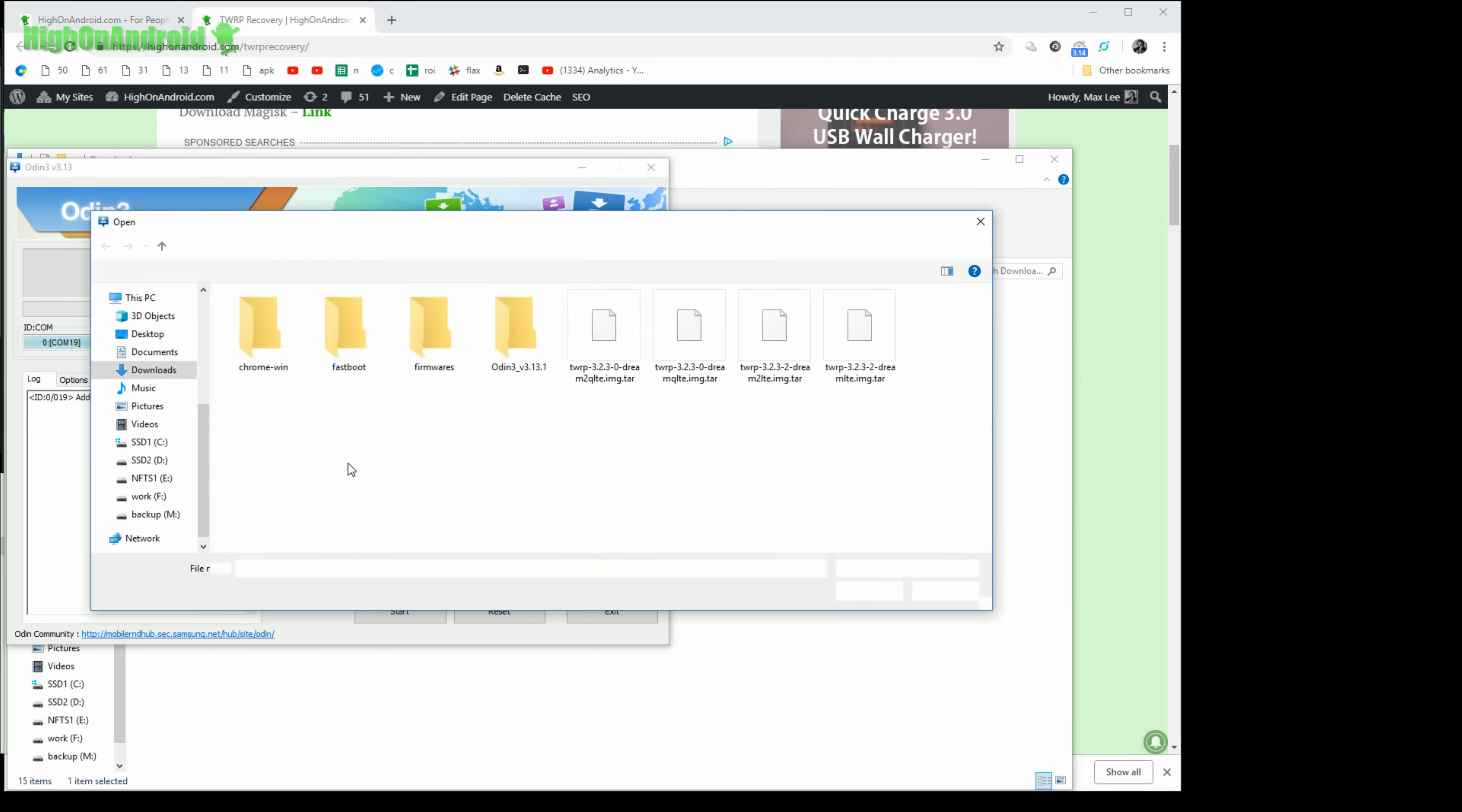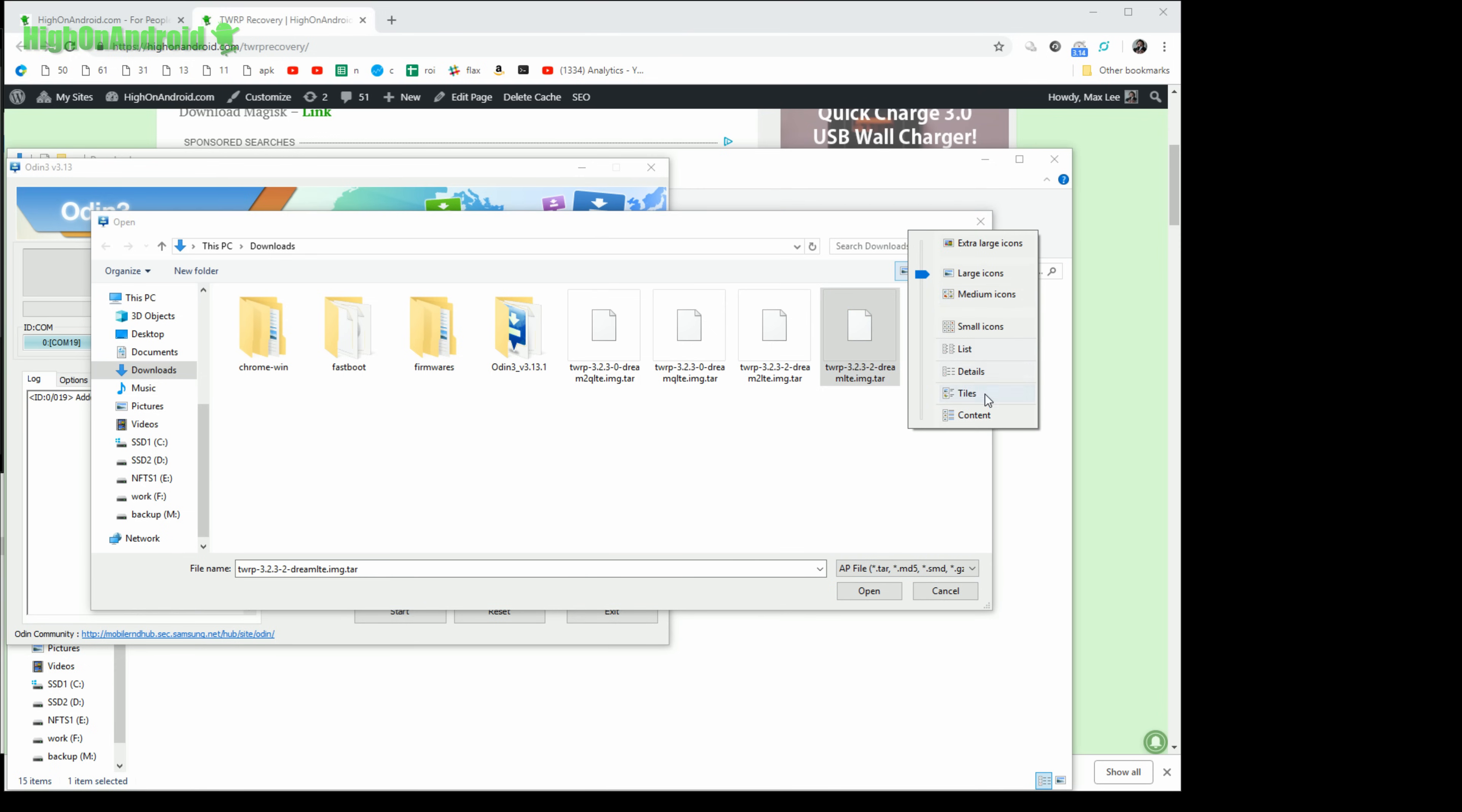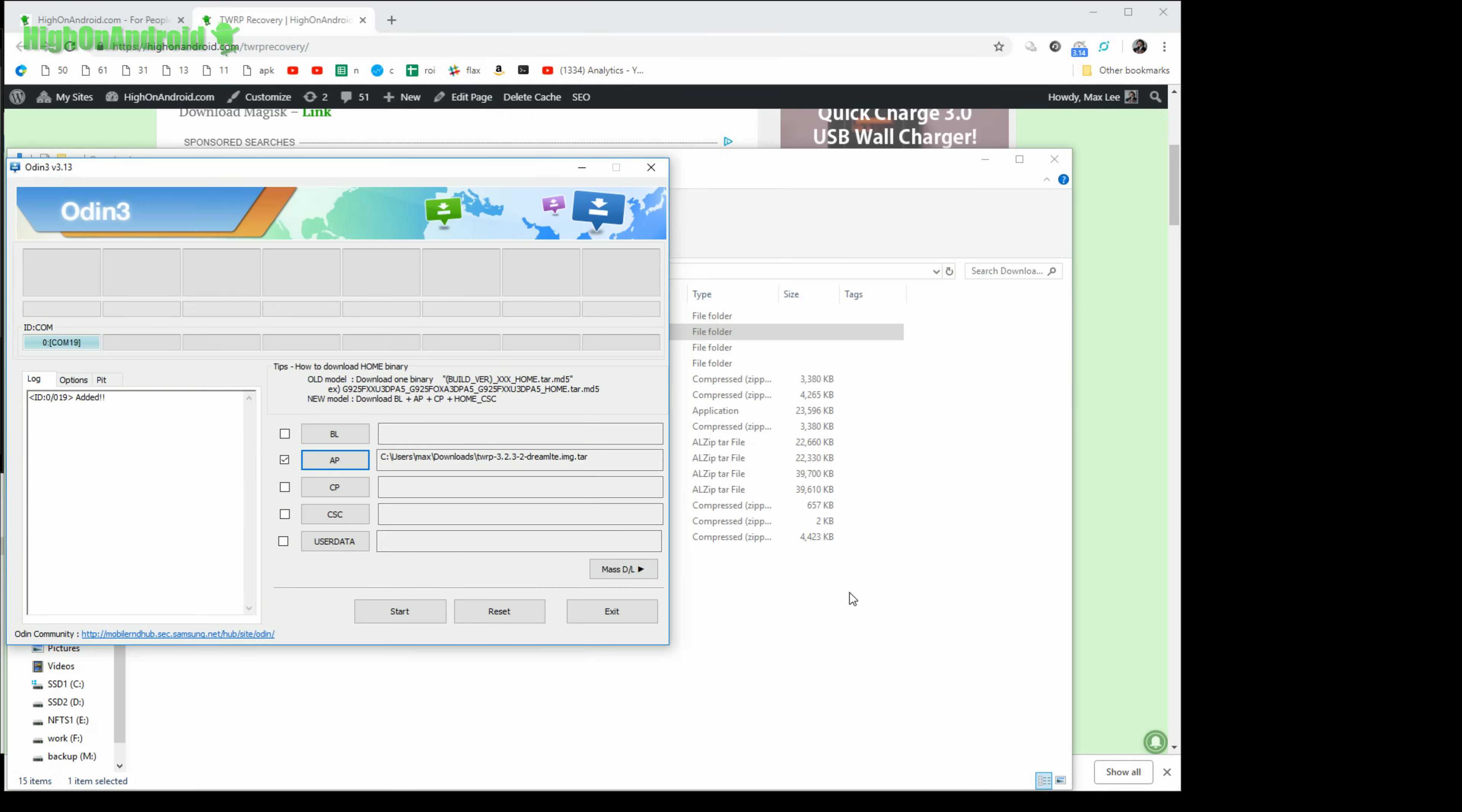Next you're going to go ahead and choose AP. You're going to go to download and you're going to choose the TWRP recovery file you downloaded. Now the correct one for me is this one, the Dream LTE. Let me change this to, this is for the Galaxy S8 that I have, so I'm going to hit open.